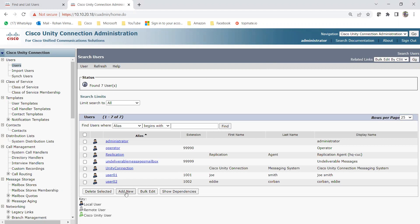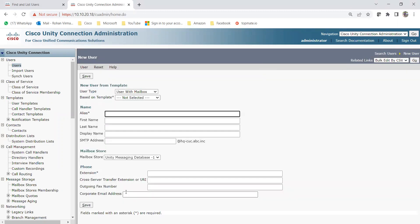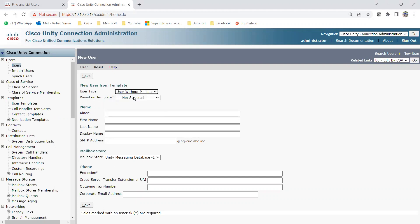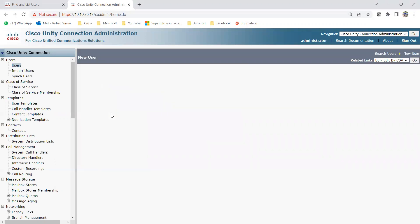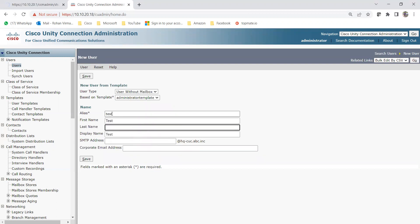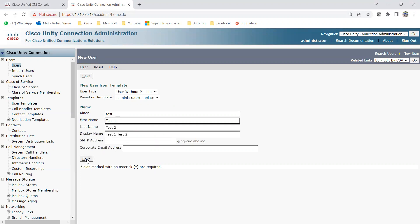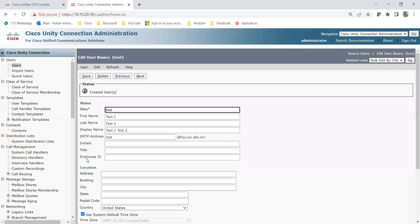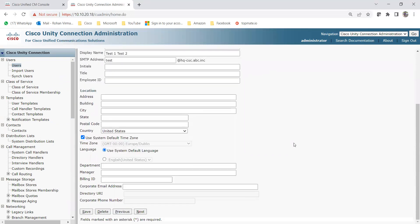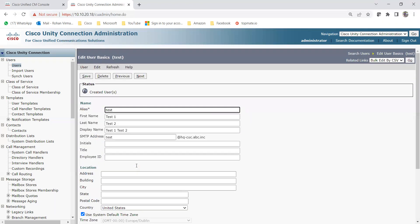I'm adding a new user without a mailbox, because this user won't be a regular voicemail user — they'll be an admin with partial access. Based on the template, it shows the administrator template. I'll enter the alias as 'test', first name 'test one', last name 'test two', and click Save.